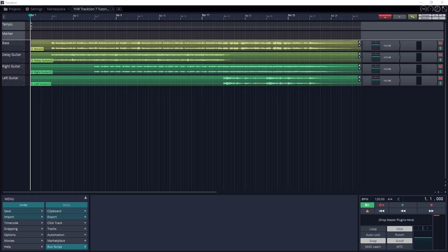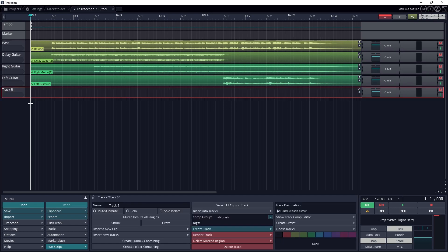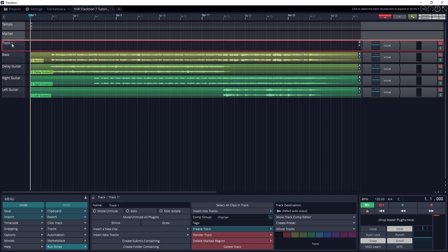Similar to our previous tutorial, MIDI tracks are added and removed just like audio tracks. Traction 7 doesn't consider them to be different, it just matters what input we select on the track, whether we add a MIDI clip, and if the track is connected to a virtual instrument.